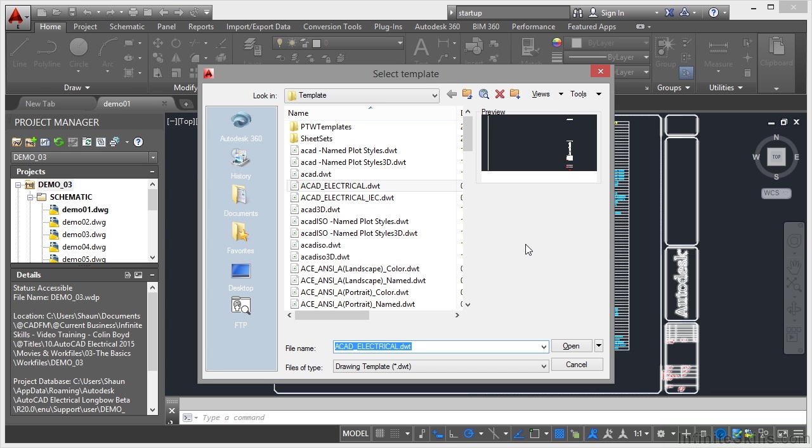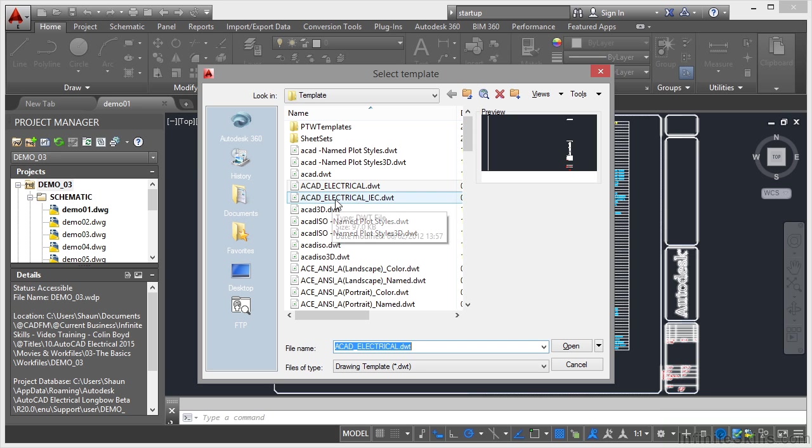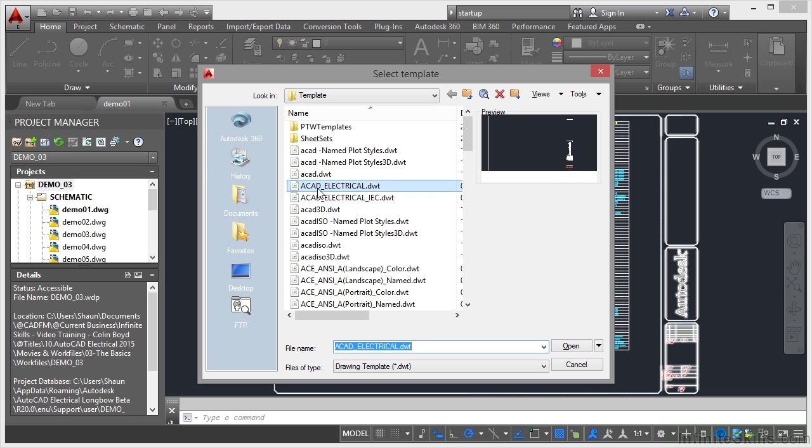As soon as I click on new, it prompts me to select from a template. Those templates can be confusing to the new AutoCAD or AutoCAD Electrical user. Some are very self-explanatory. For example, ACAD Electrical IEC is an AutoCAD Electrical template to the IEC standard, the metric European standard. AutoCAD Electrical.dwt is the Imperial JIC American standard.